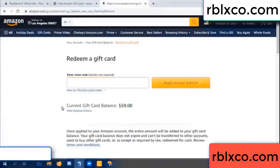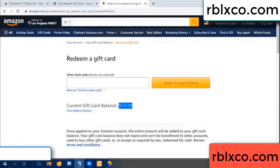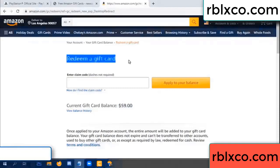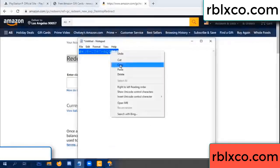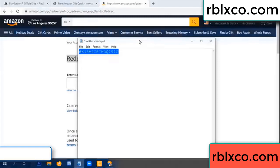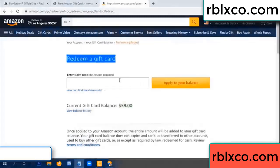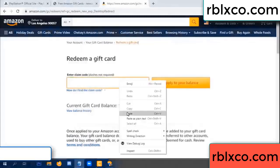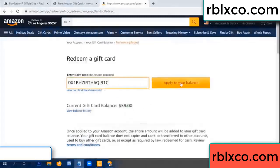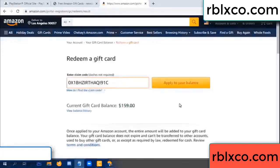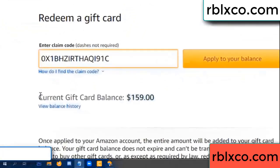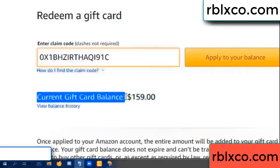Hello everyone. Today my Amazon gift card balance is 59 dollars. Redeem a gift card — verification code, paste a flyer balance. Wow, one hundred dollars added, 159 dollars.